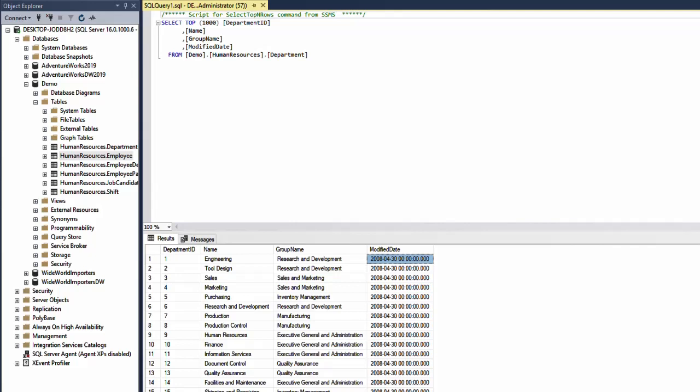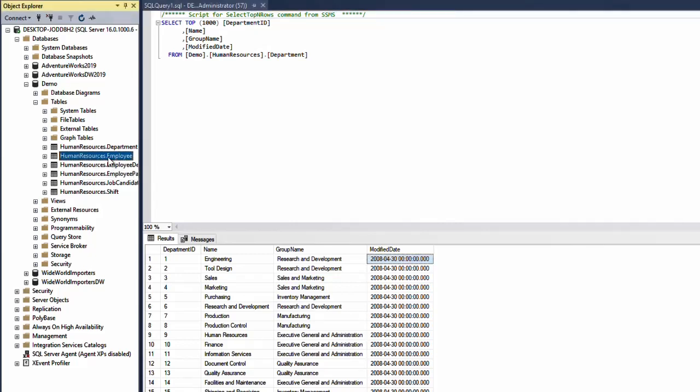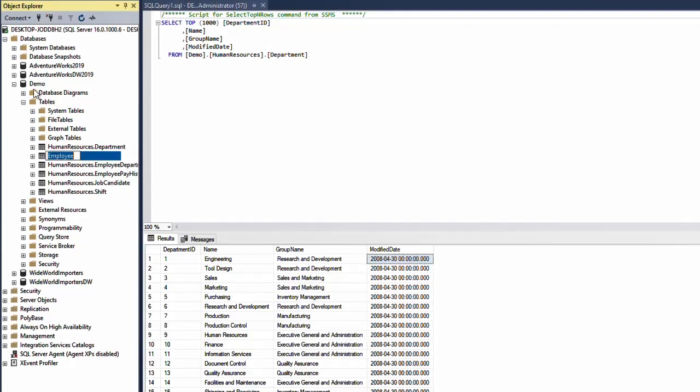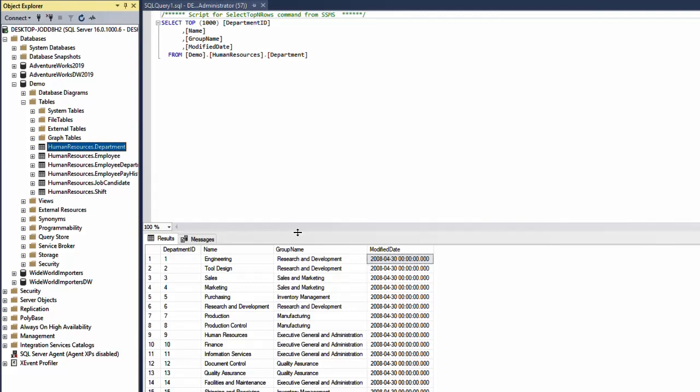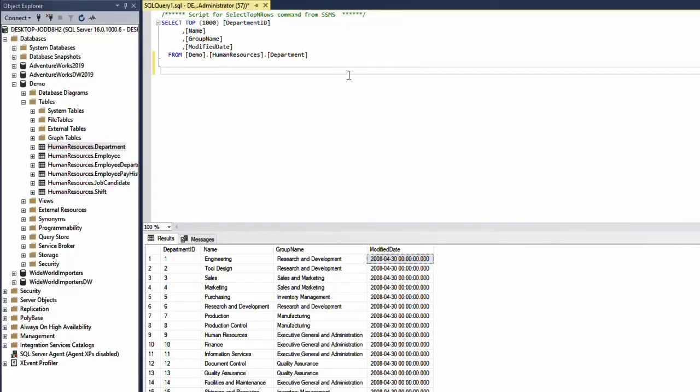What you see here is a table called employee in the database called demo. Let's assume I want to add a column called abbreviation to this department table. How would I do that?